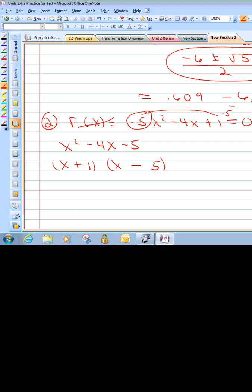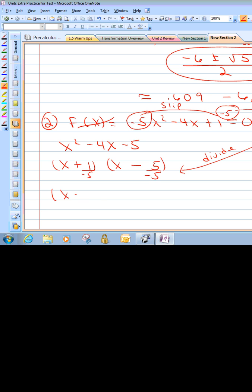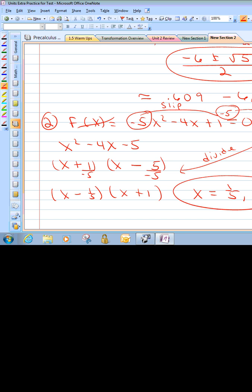Now we have to divide this number back in — be careful not to forget that part. This was the slip; this is the divide. So divide the numbers by negative 5. 1 over negative 5 is negative one-fifth. And the other factor: a negative over a negative gives us x plus 1. Therefore our zeros would be positive one-fifth and negative 1. That's our answer.